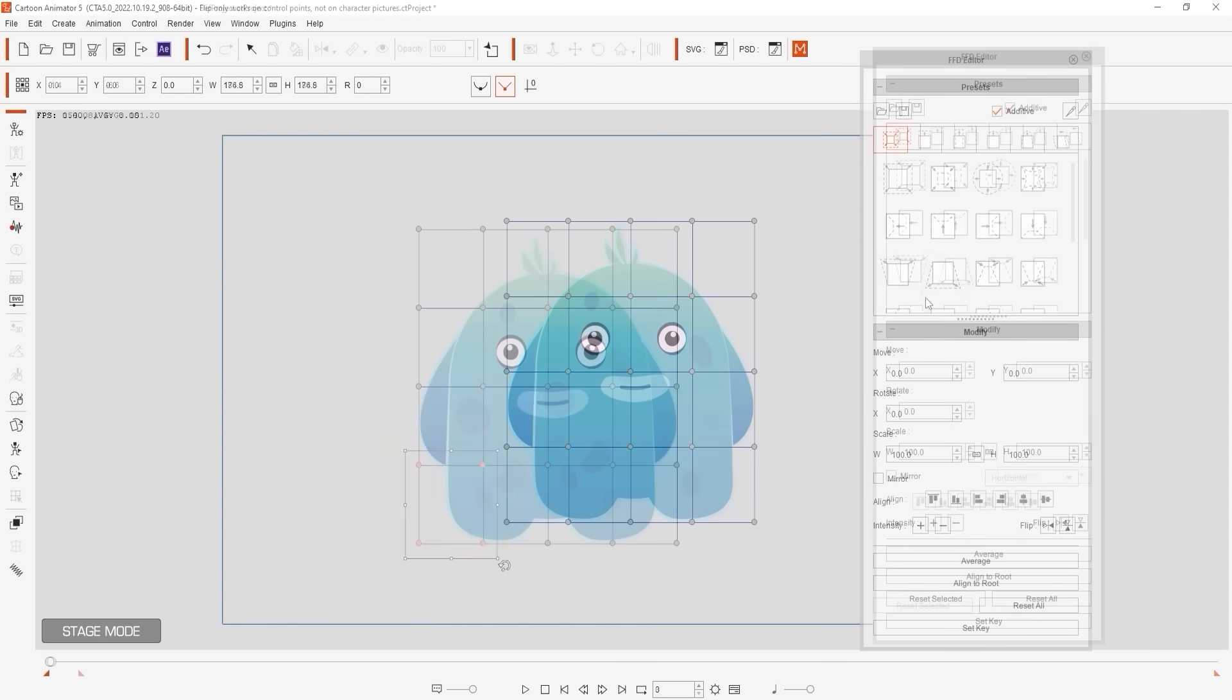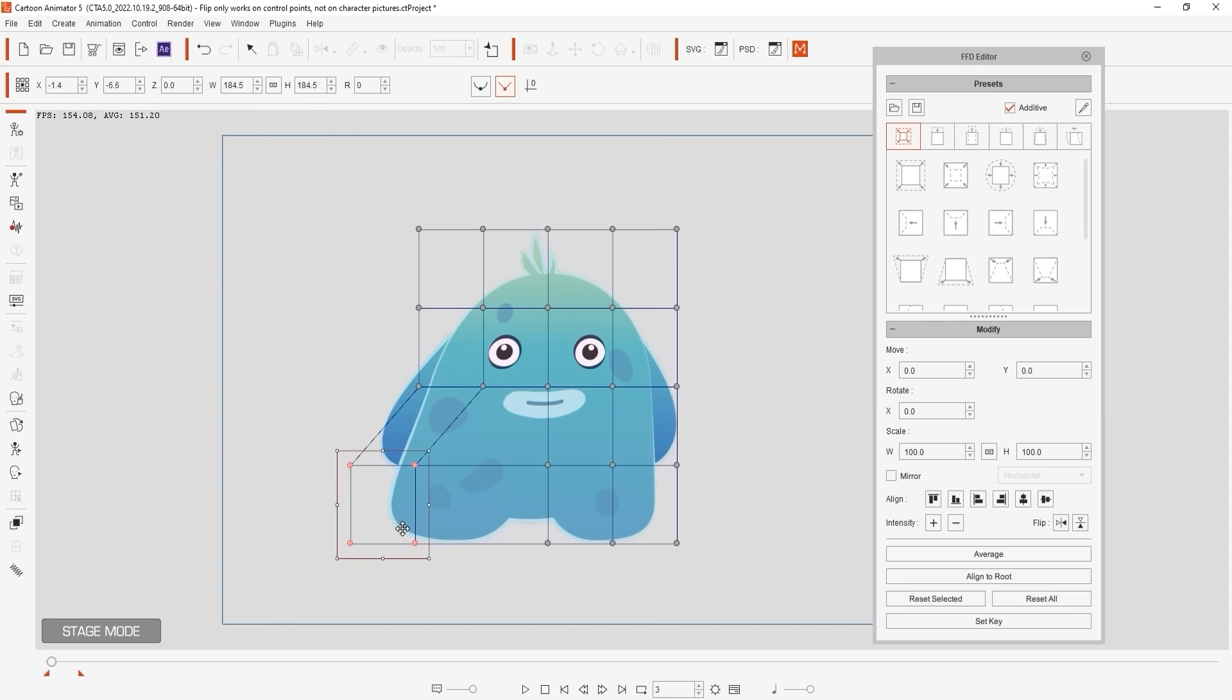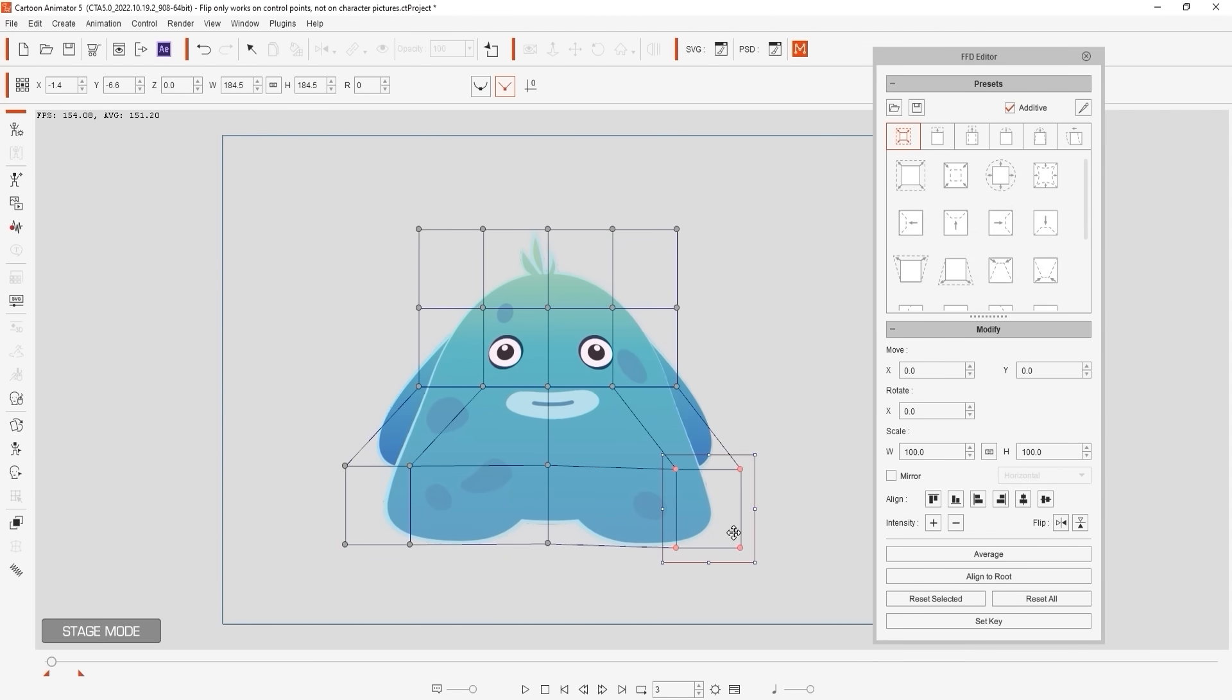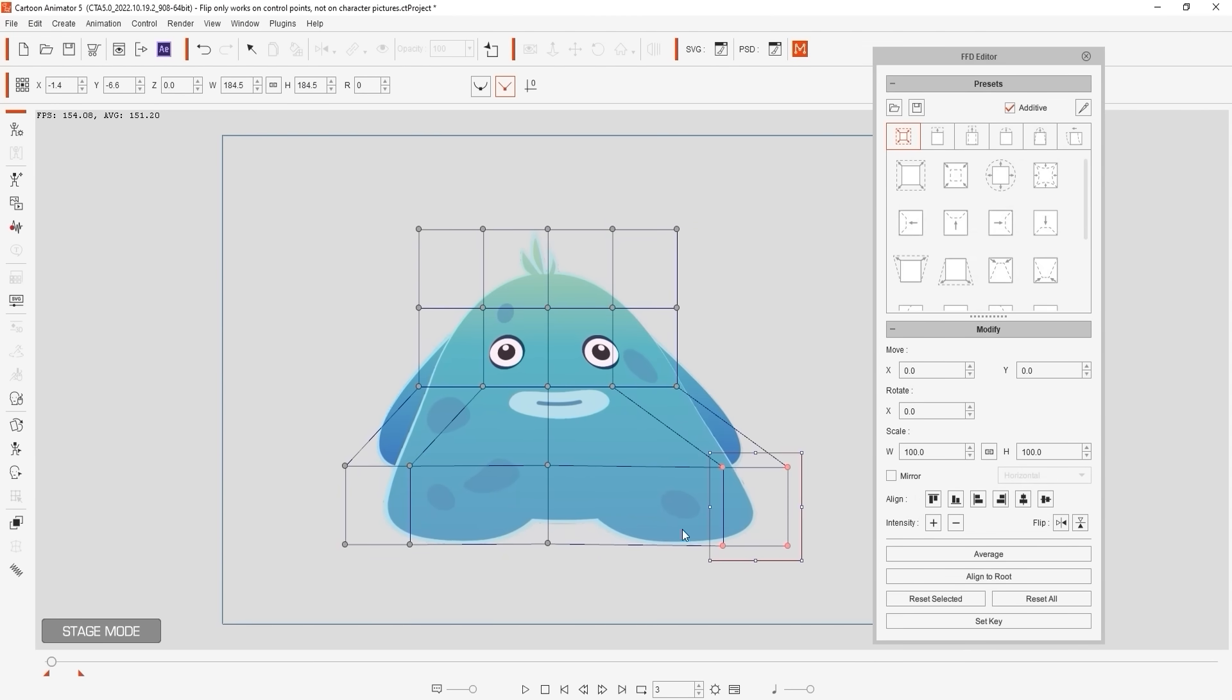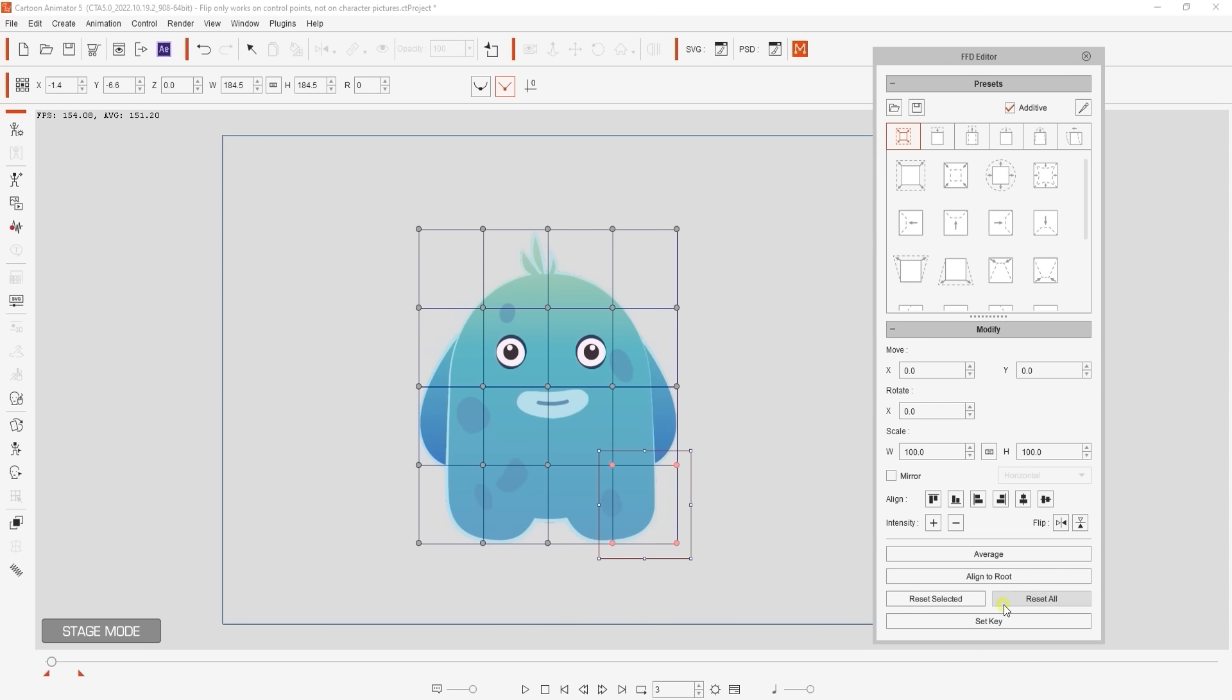In some cases you may want to modify the control points symmetrically like this case. To do so simply select the mirror checkbox and then set the axis from the drop down menu.